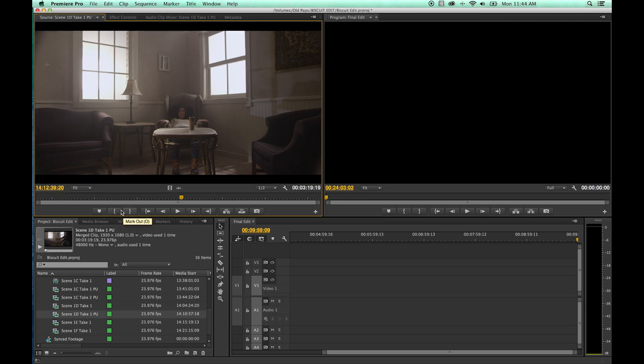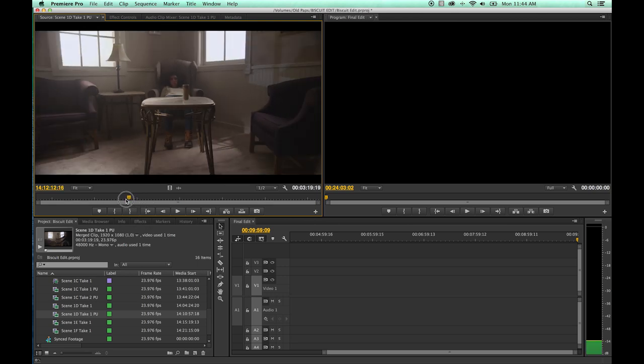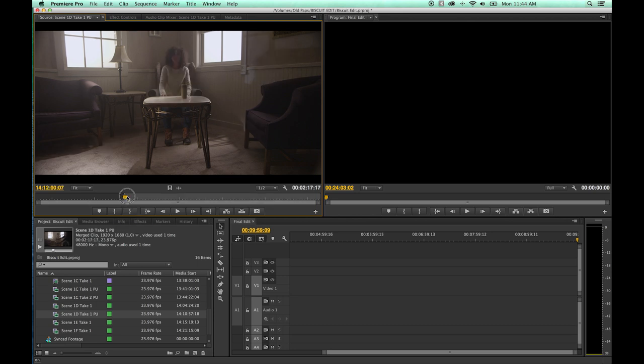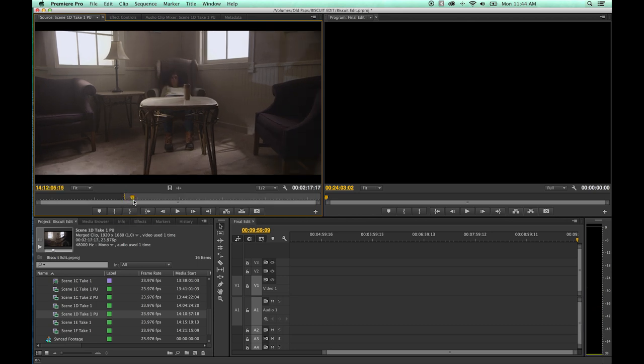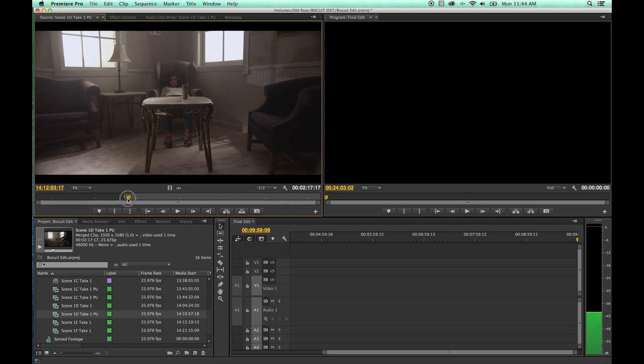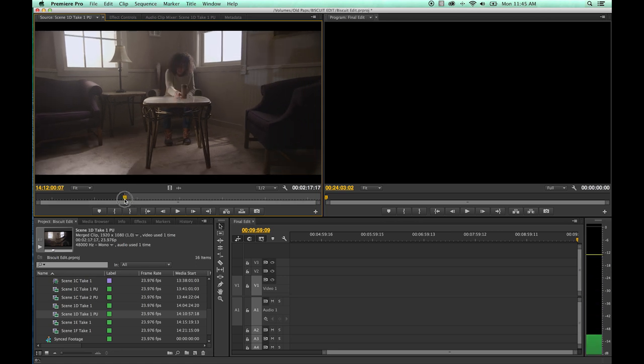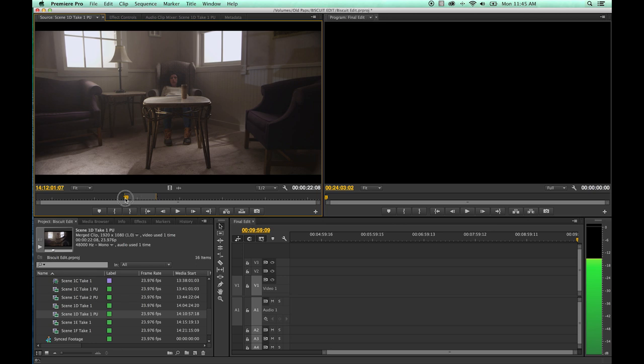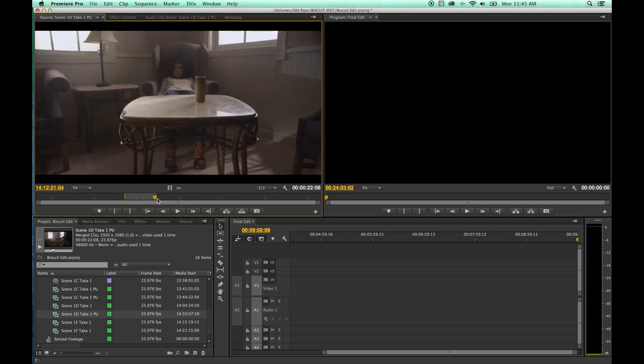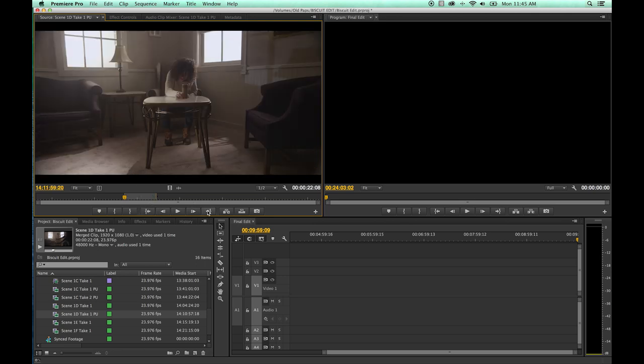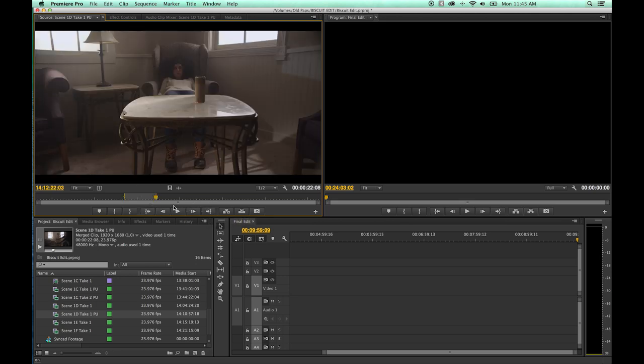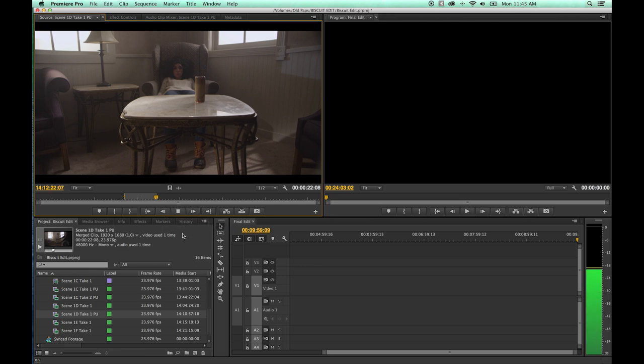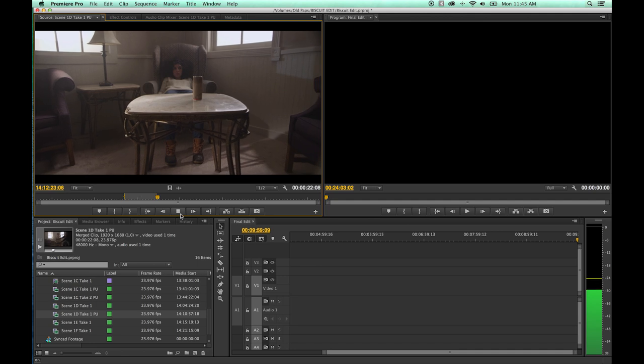This is for adding in and out points. Your shortcuts for in and out points are, if you hover over these, will be I and O. If you hit I, it will add that little dark line right there. That is an in point on that exact frame. Now if you move down the timeline a little bit and you hit O, it'll add an out point. So basically, this just trimmed this clip from this point to that point there.